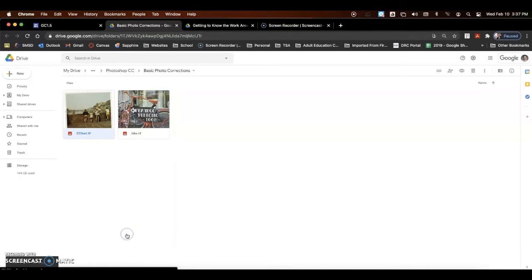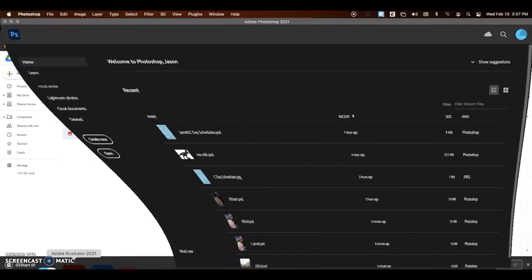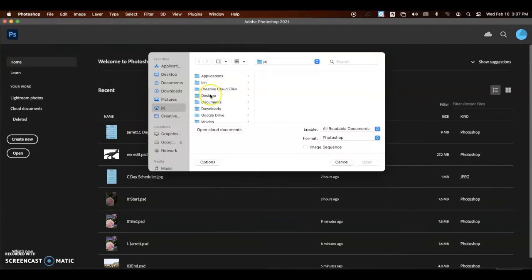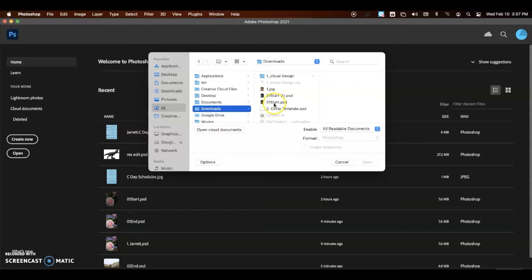Now this time we can't just double click on it, we have to open it in Photoshop. So we're going to open up Photoshop, come over to open, and then go to our downloads and open it from there. That is again 0 to start.